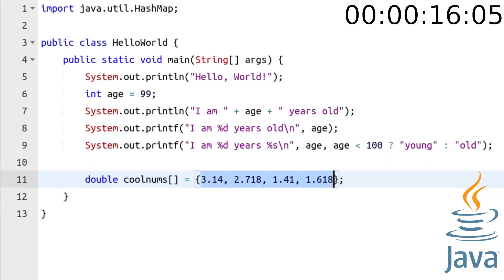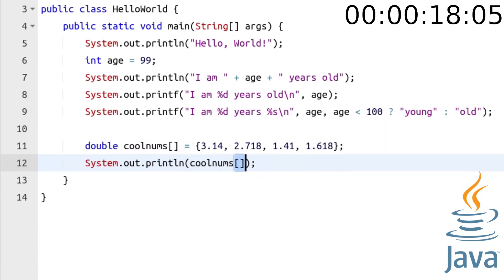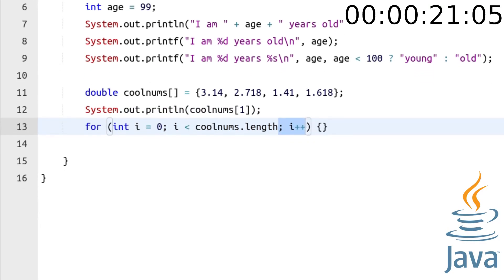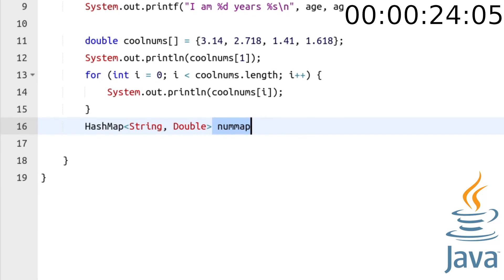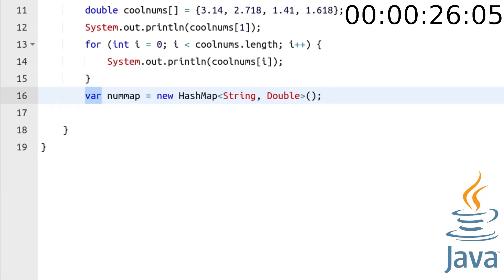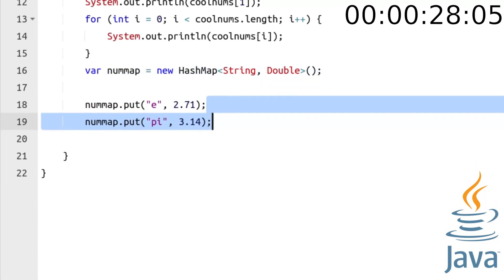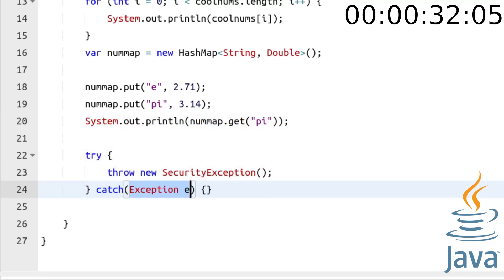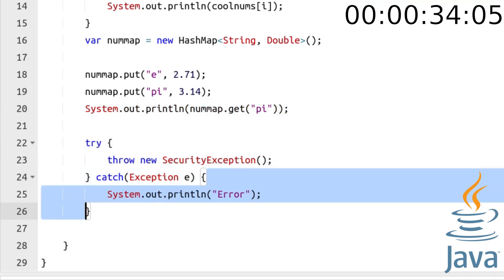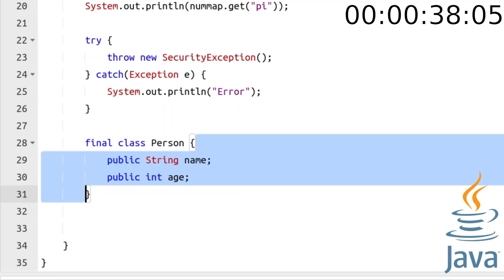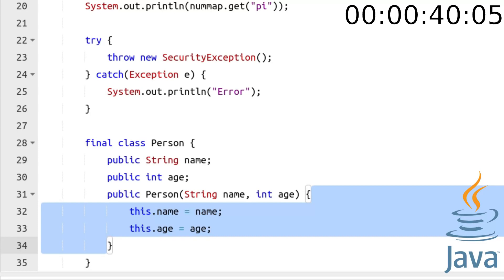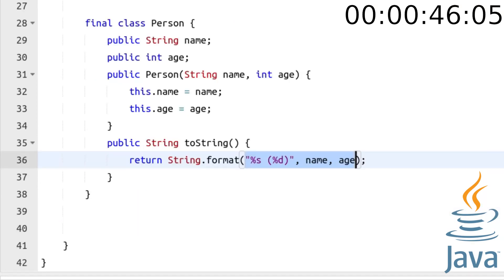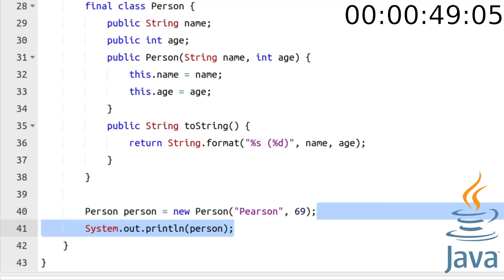Declare an array of doubles, print its second element, loop over it and print elements one by one. Create a hash map of string to double pairs. We can also use var for initialization. Put some elements in it and print one. Try to throw and catch an exception. Create the person. Create the person class with some properties, boilerplate code and toString method which formats the class when it is converted to string. Create person and print it.